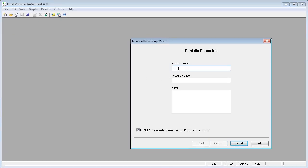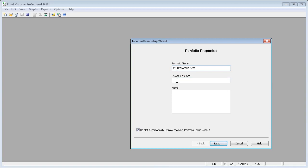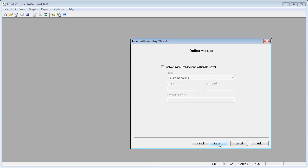Just enter a name for your account, and you can leave the account number blank usually. We'll just let Fund Manager query the account numbers for your login from the broker. So just enter the portfolio name and click Next.